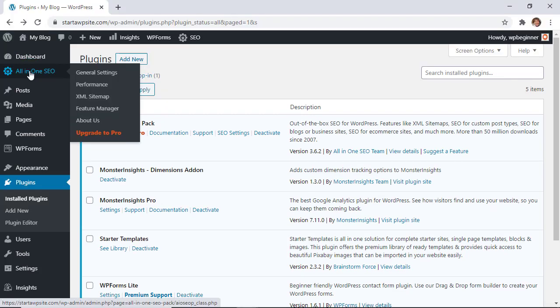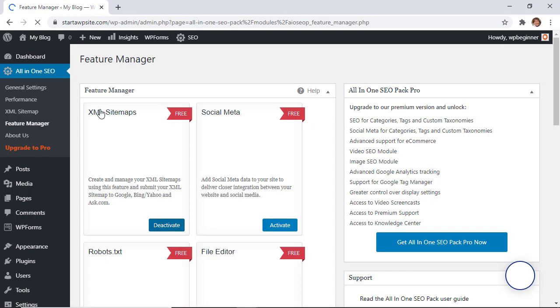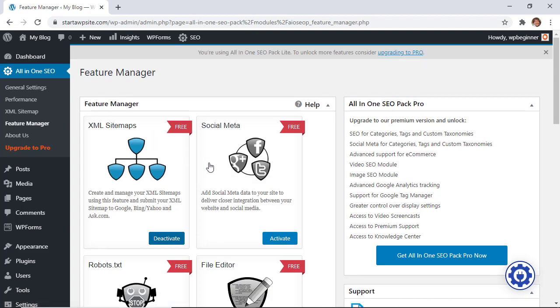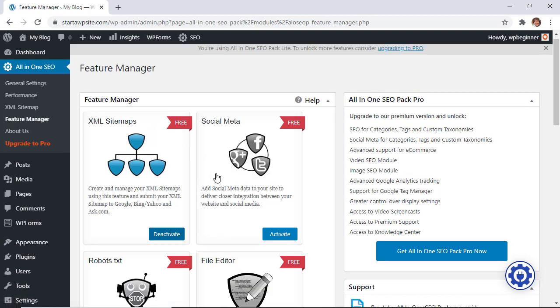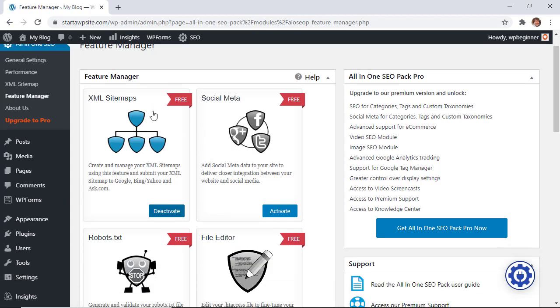You can go to All-in-One SEO and then we want to go to feature manager. From here you see a few of the features that are free, that are add-ons that you want to install. We want to install the social meta, so click activate.